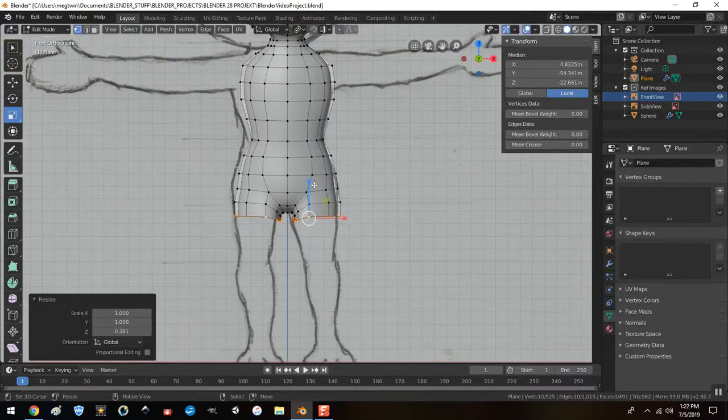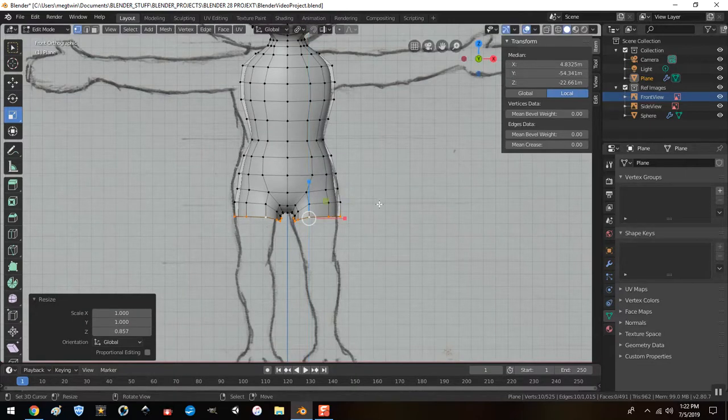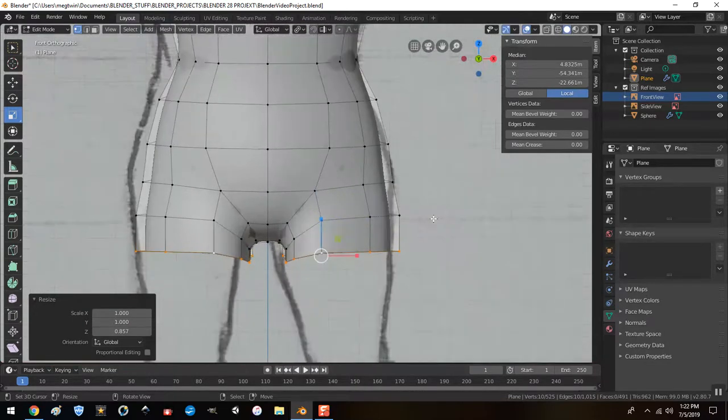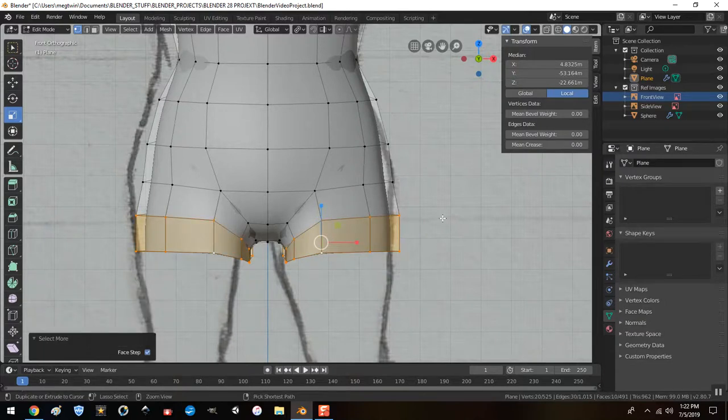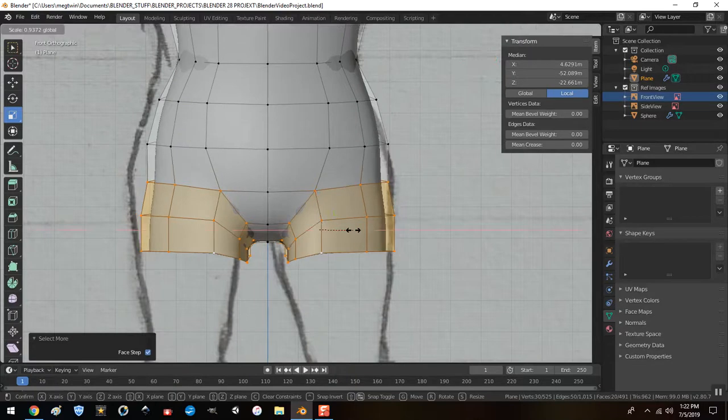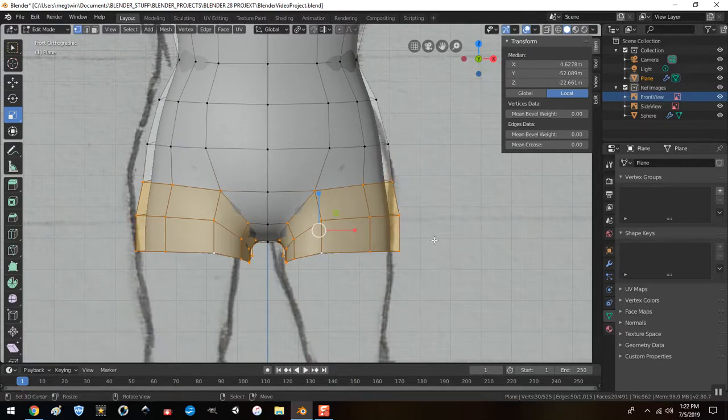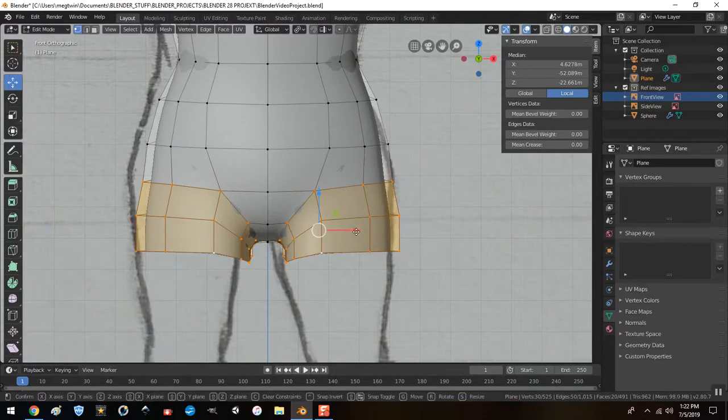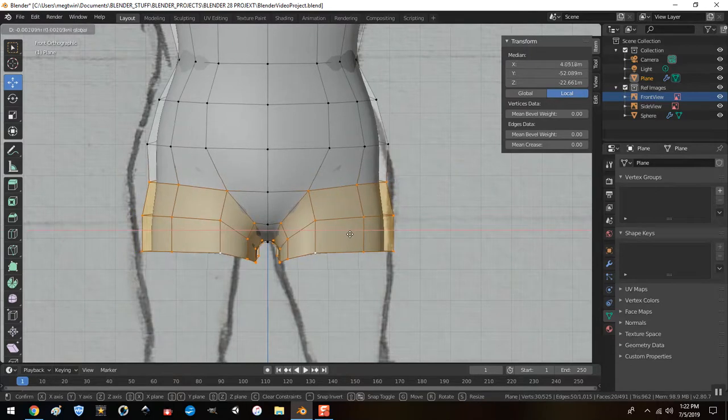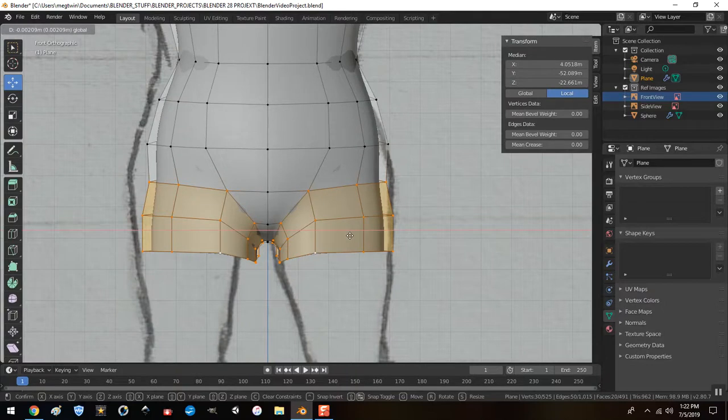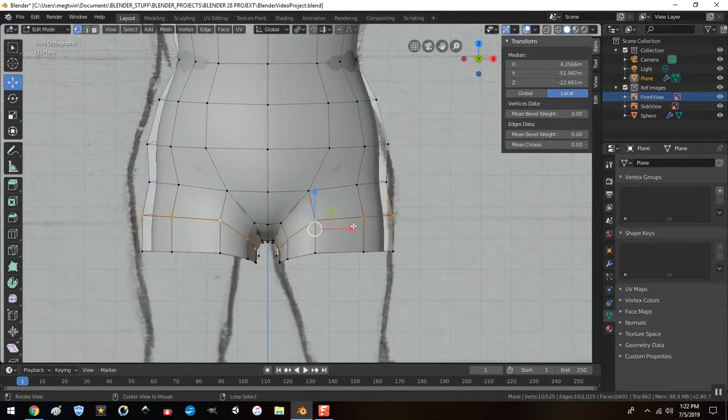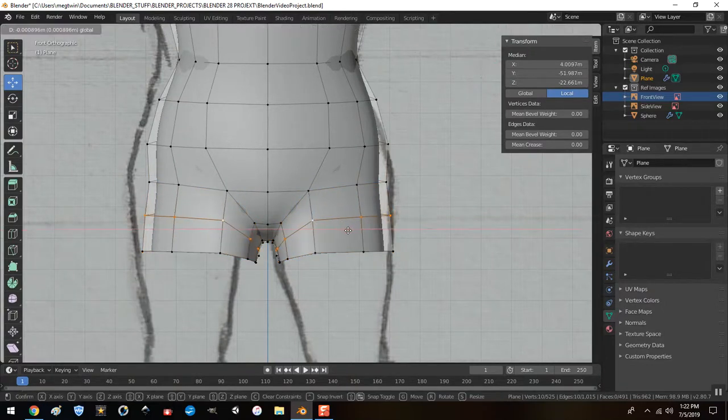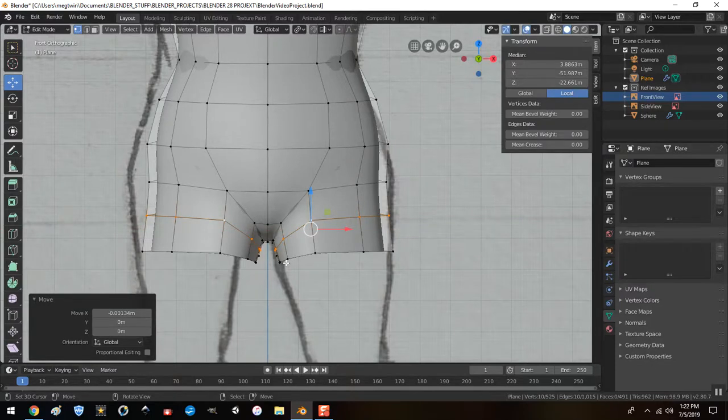And let's go back to front view. And I will select this one. No, let's just select the whole thing. Alright. And let's hit extrude. You know what? Before I do that, before I pull it down.